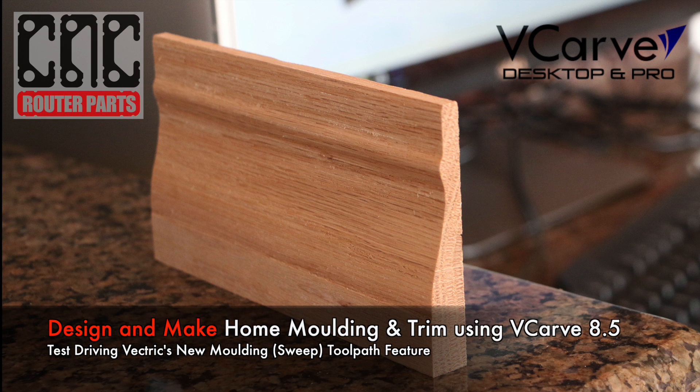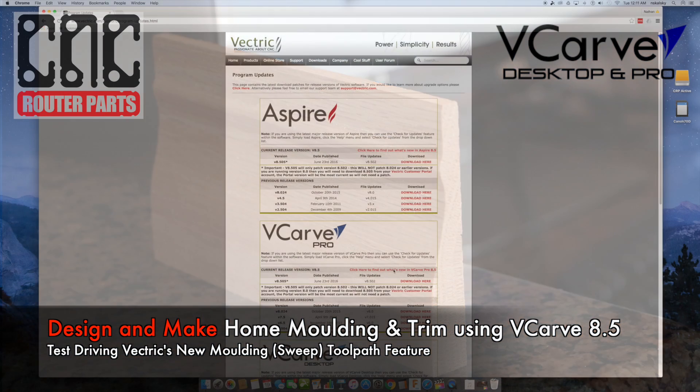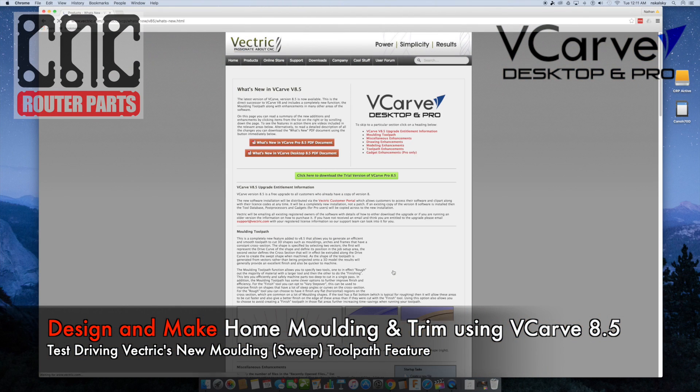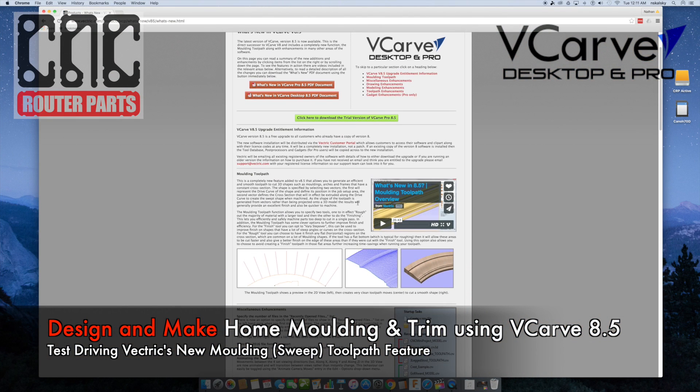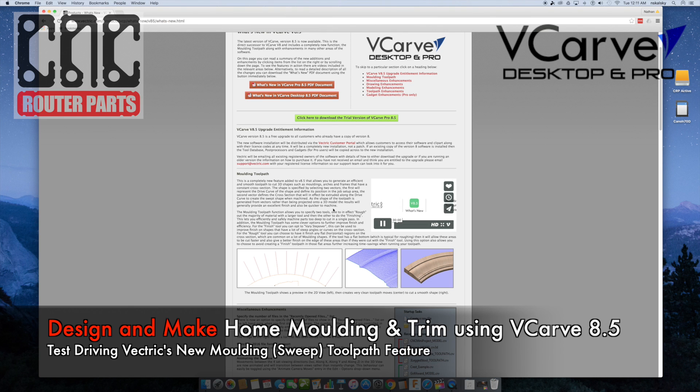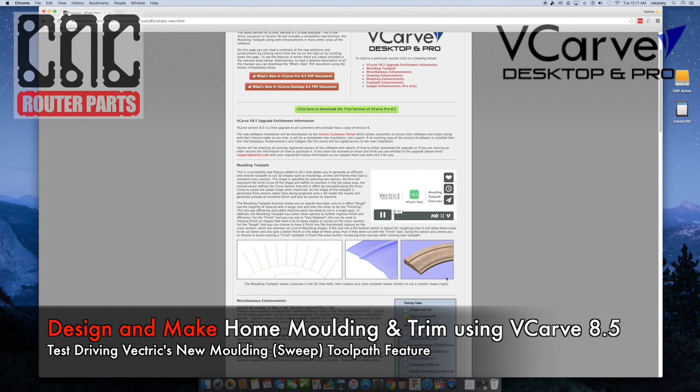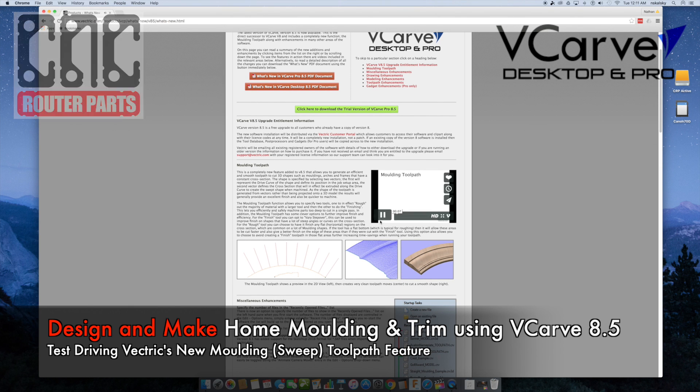Hi everyone, welcome to a home improvement edition of our design and make series from CNC Router Parts. In this video we are going to test drive Vectric 8.5 release and use a new molding toolpath operation to recreate baseboard trim to match some existing trim.